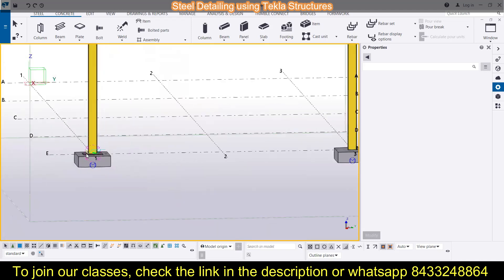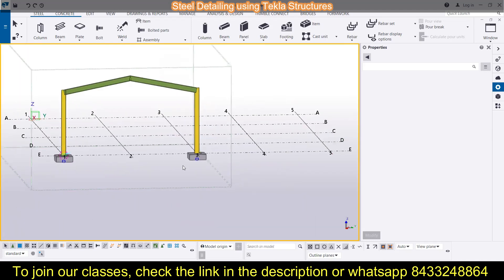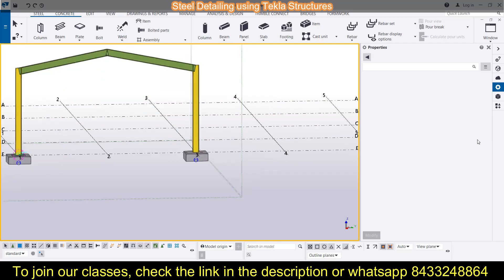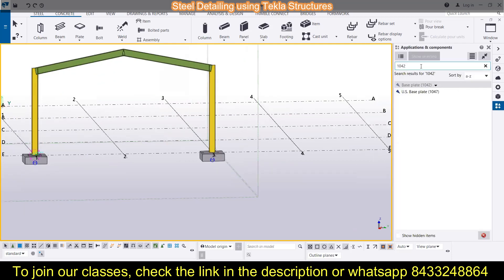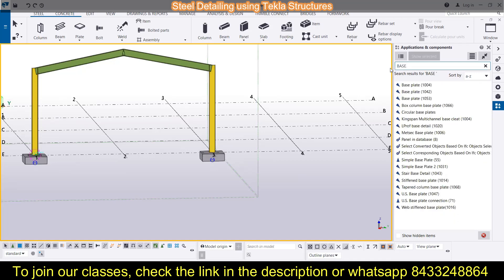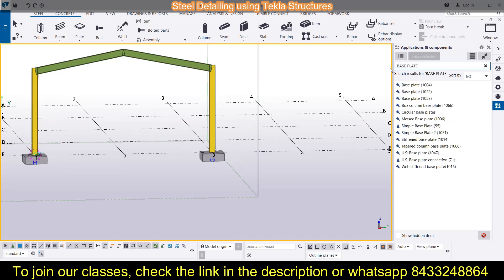If you want to add a base plate, you first go to the application box and search for application number 1042. You can find it easily, or you can simply search for 'base plate' and you will get a bunch of options like 1004 and 1053, but application 1042 is the most convenient one, so we will discuss this one.